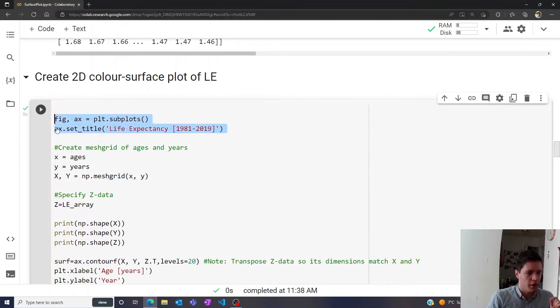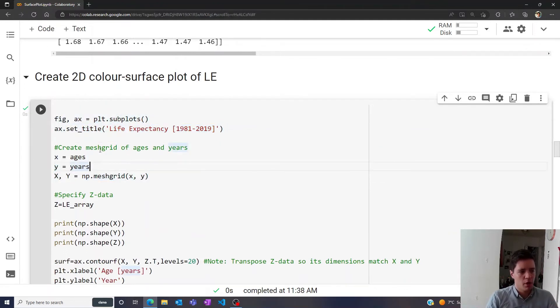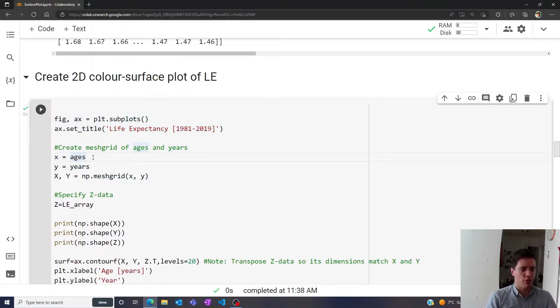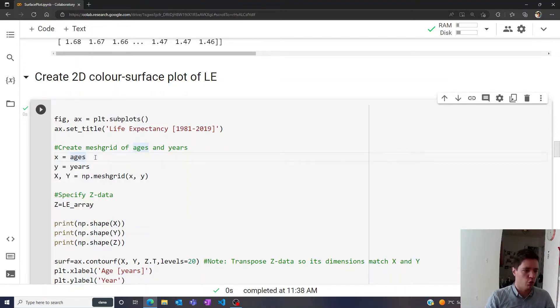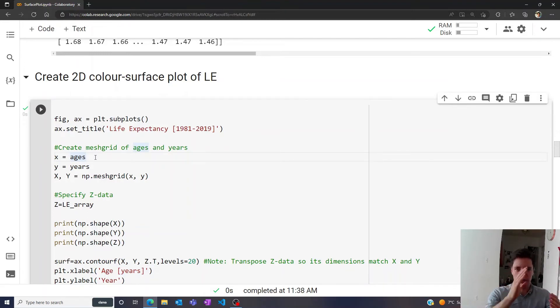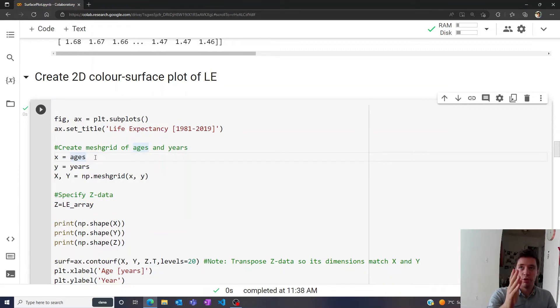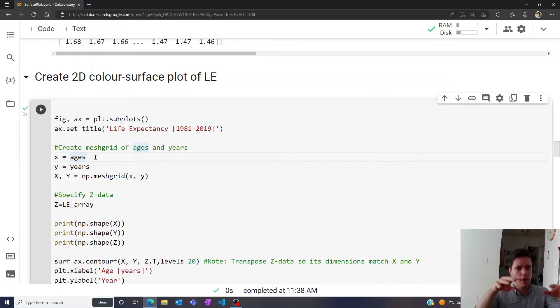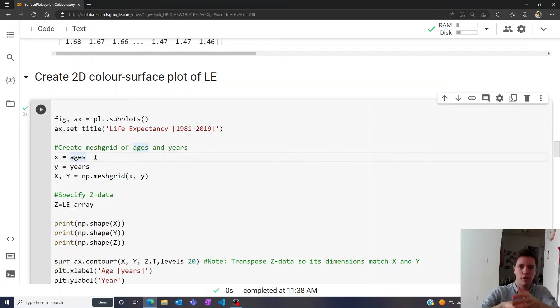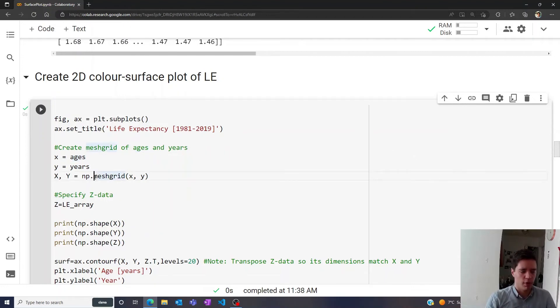First we just initialize the plot here, and then we create what's called a mesh grid. The idea is that we take all of the different ages, so that would be like zero, one, two, three, four, five, six years old, and then all of the different years, we start 1981, and then 82, and so on and so forth. We start to create a grid, so to speak, of all of these different values, so we can make a 2D plot.